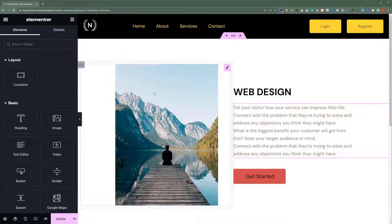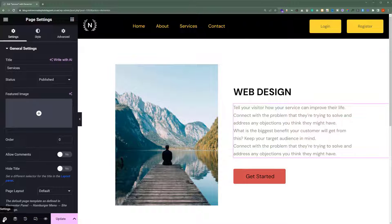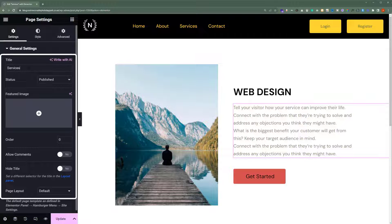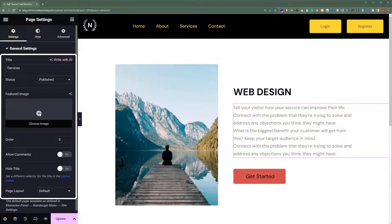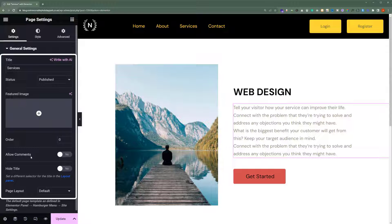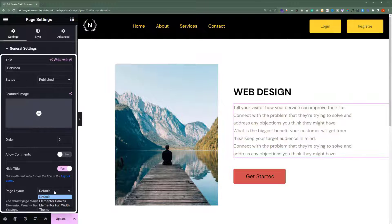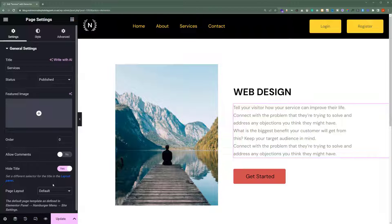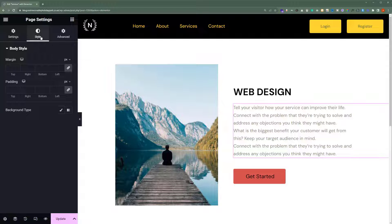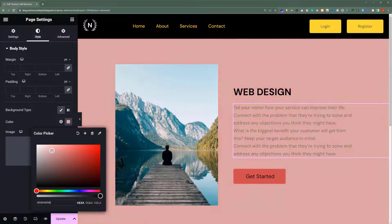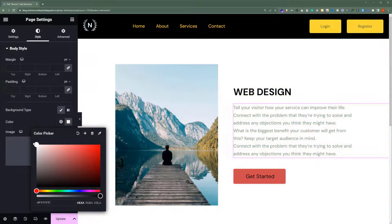Also, if we want to do some settings for our page, from the bottom left corner we will click on this settings gear icon. Here we can see different settings for our page. We can change the title of our page or we can change the page status — we can set it to Private, Pending draft, or Published. Also, you can add a featured image for your page, allow comments on our page, or hide the title of your page. After that, we can change the page layout too. Click on Style from the top, and we can easily add a background color for our homepage. Click on Classic, and from here you can select the color — but we are going to select White.